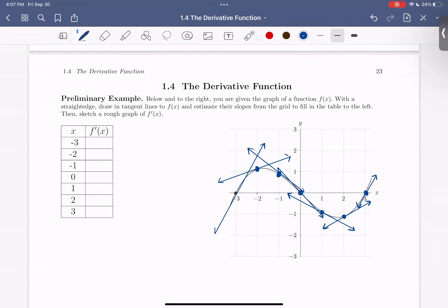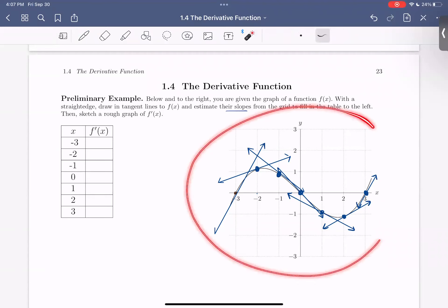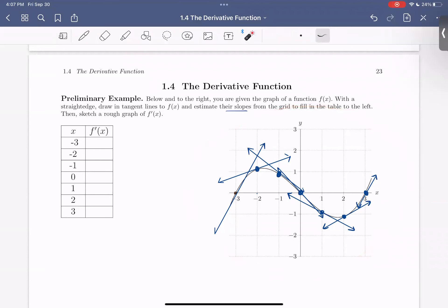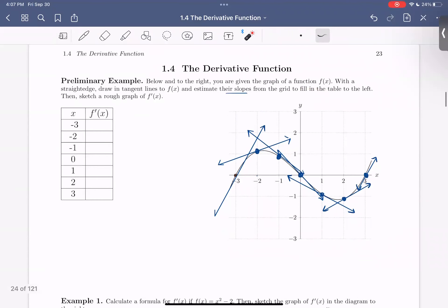All right, so here are all of my tangent lines. We've drawn in those tangent lines at these x values. So now what we want to do is estimate their slopes using this grid that we're given here on this graph. I'll do a couple together, and then I'd like you to work on some on your own.